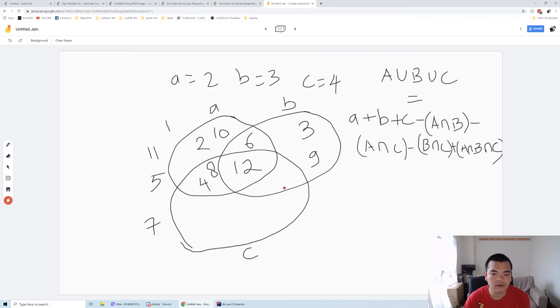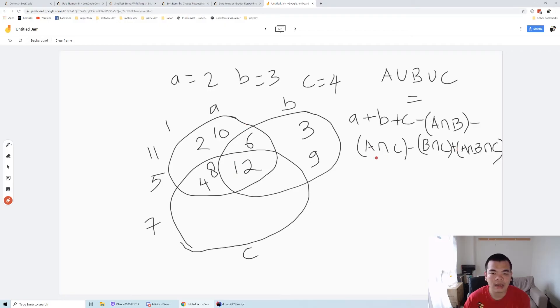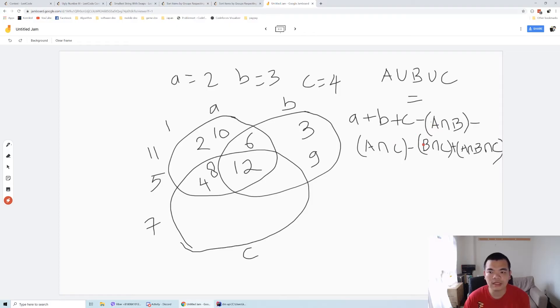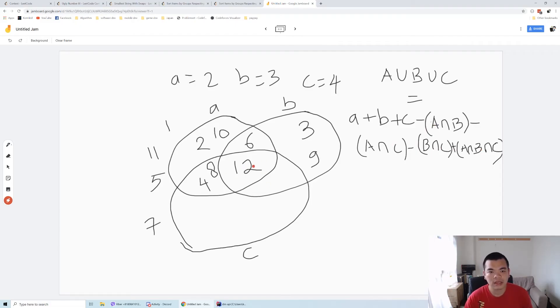Here we have 6 plus 4 plus 3. Then we need to minus the intersection between a and b, which is 6 and 12, so two members inside. And a and c has three members inside, and b and c has one member inside. After we reduce it by the intersections of a-b, a-c, and b-c, we add back the intersection of a, b, and c, so we add back one.